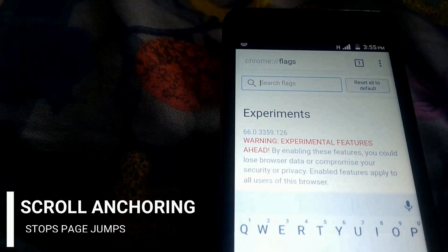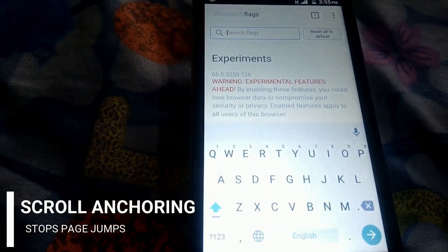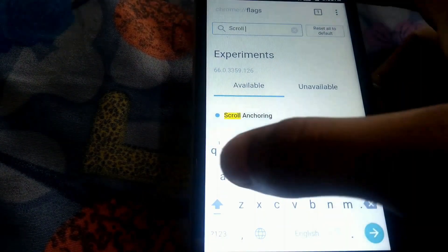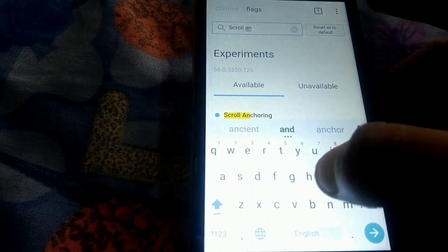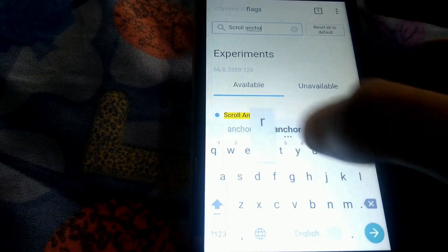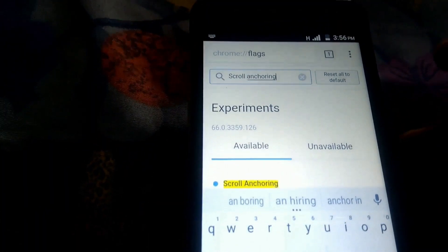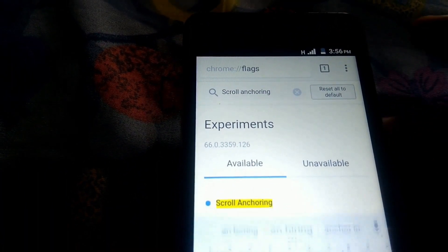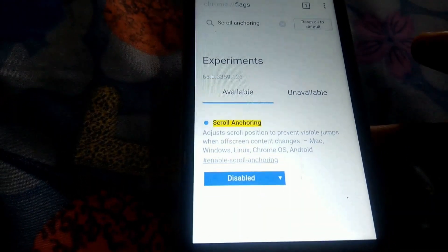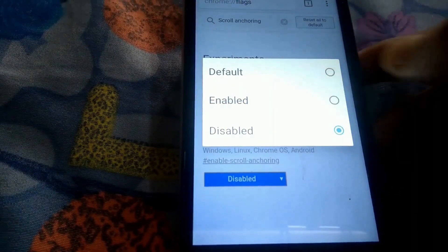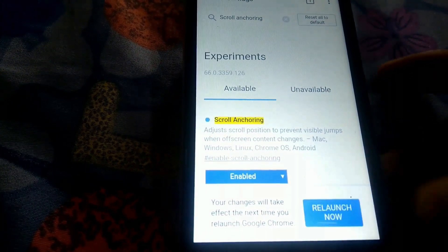The first one is scroll anchoring. When you open long pages in Chrome, you must have noticed annoying page jumps resulting in wrong tabs. It also happens when you are shuffling across different tabs. You can fix that with the scroll anchoring flag. Type scroll anchoring in the search box and enable this option, then tap on relaunch now.